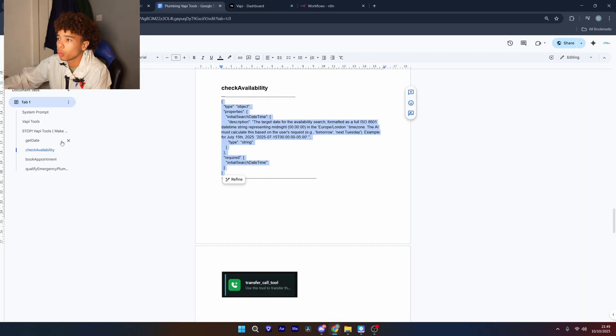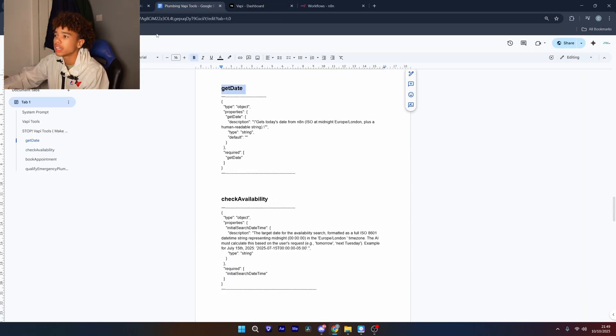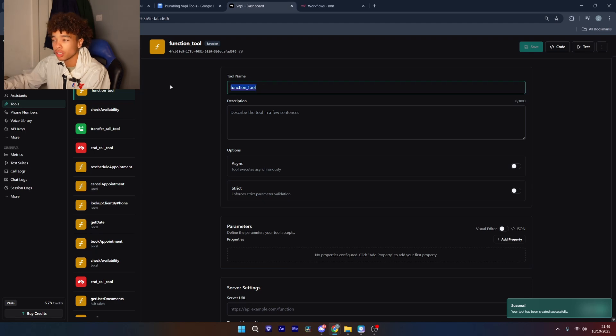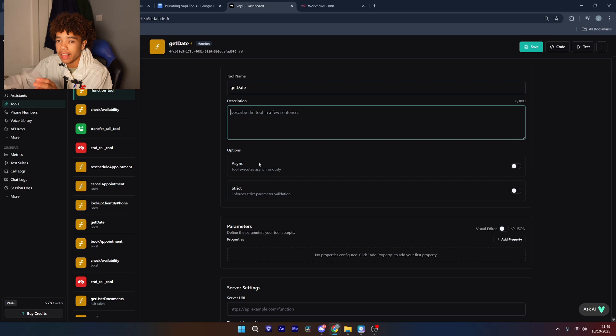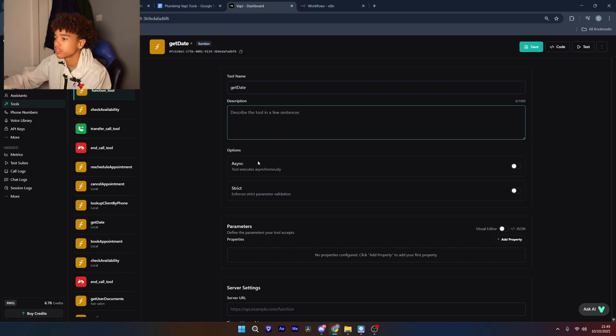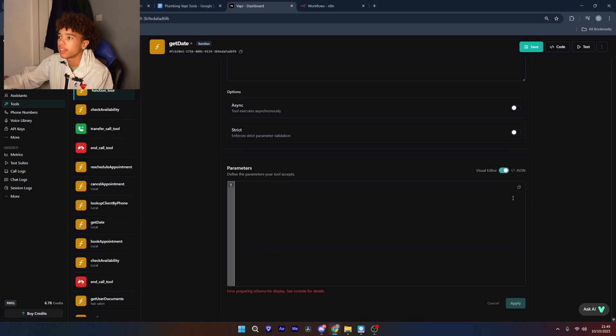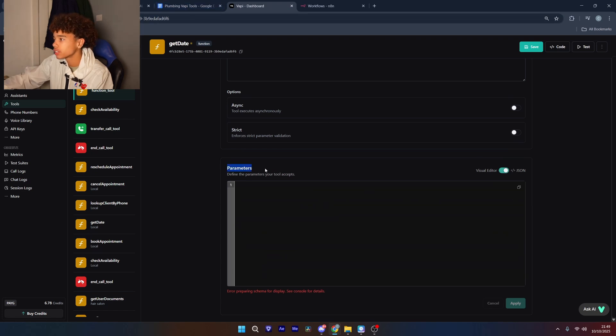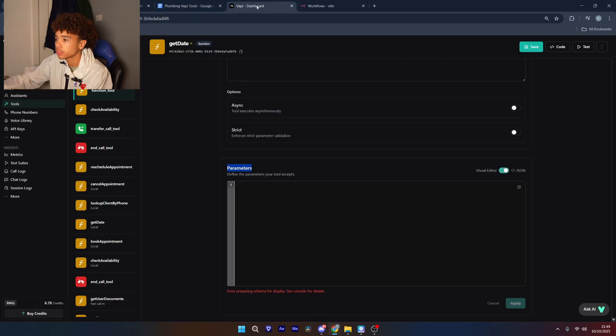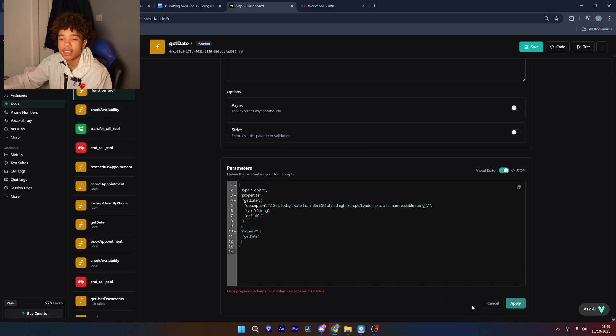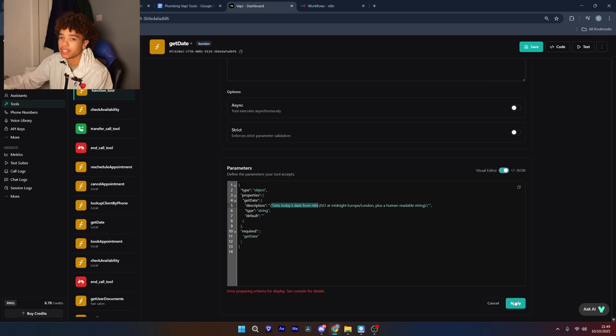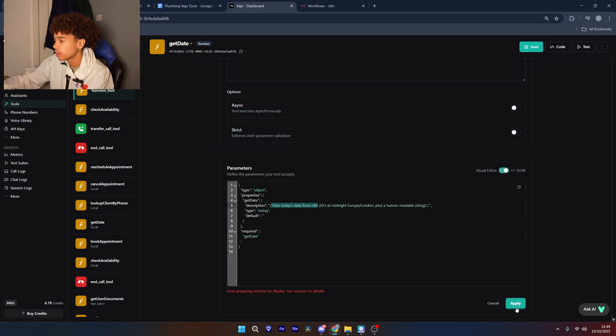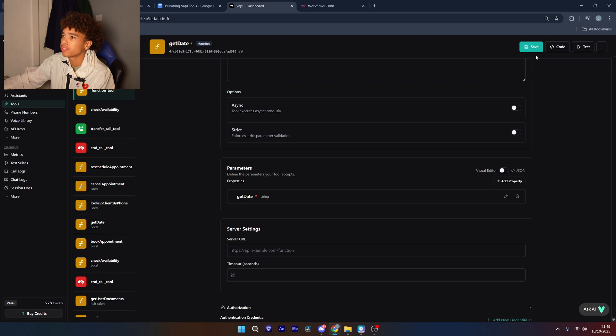So we're just going to click save and create all the rest of the next tools. So next up we're going to do the get date tool. This is because VAPI doesn't know what time or day it is so we just use this to get the exact time and day it is so VAPI knows for the rest of the conversation. Then as we've done before we're going to go down to the parameters section, switch it to json and then just paste in all of this information and then click apply. So as you can see for the description get today's date from N8N so that's the back end that we're going to be using in a minute.